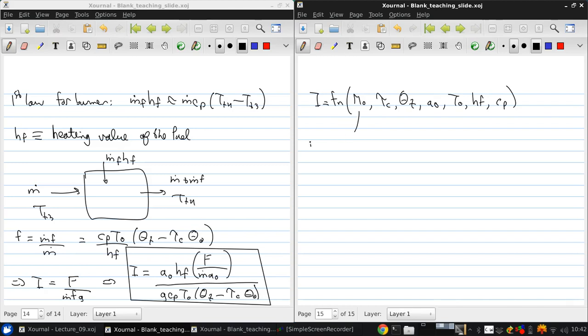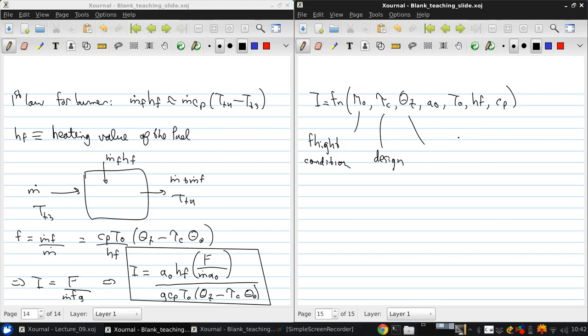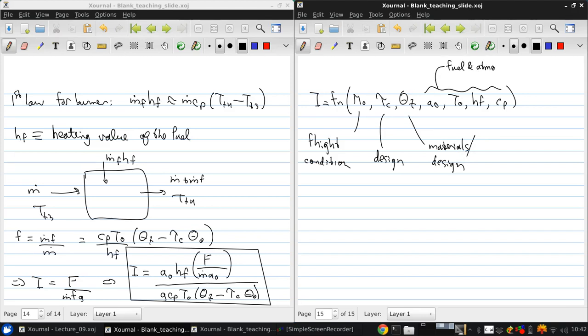M dot is essentially the flight condition. Tau c is a design parameter. The other thing we can write here is theta t. Theta t is dictated by materials and design to an extent. And these four parameters are fuel and atmospheric properties.